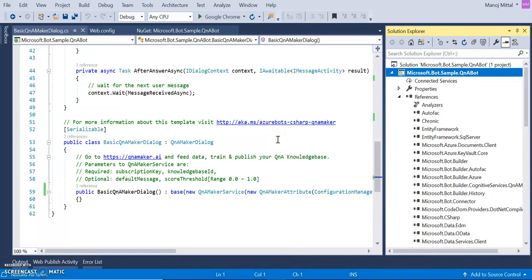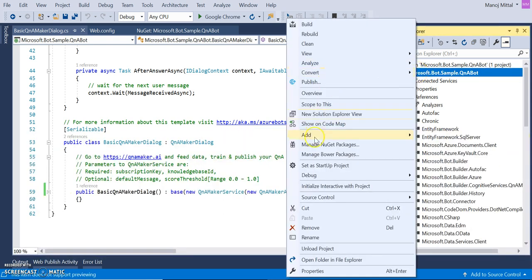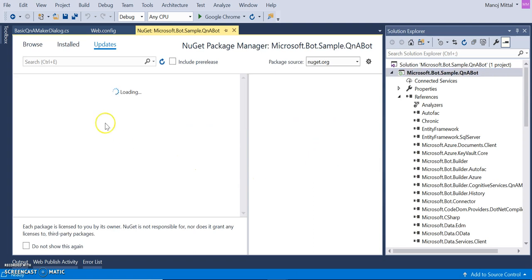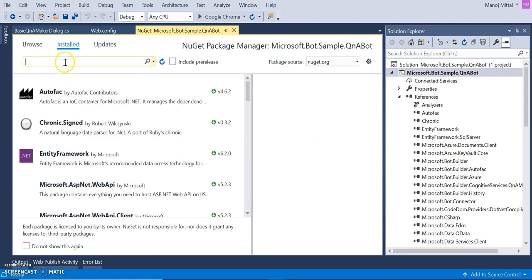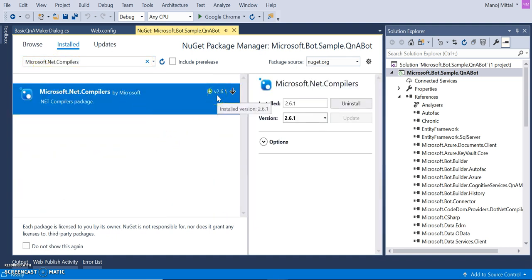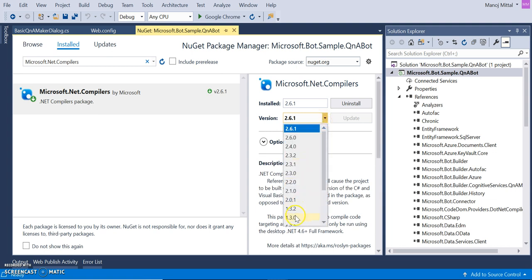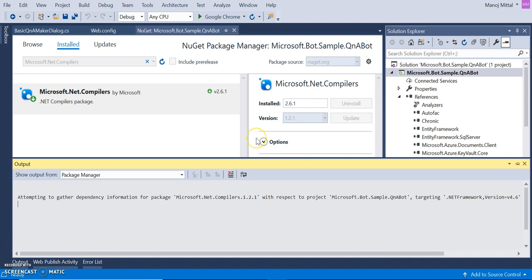Building the solution, it failed. We need to figure out the error — it shows we need Microsoft.net compiler 1.2.1. Going back to the package manager, I search for Microsoft.net compiler. The installed version is 2.6.1, but we need 1.2.1, so we need to downgrade to the older version. Let it load — we need version 1.2.1 and need to update this section.